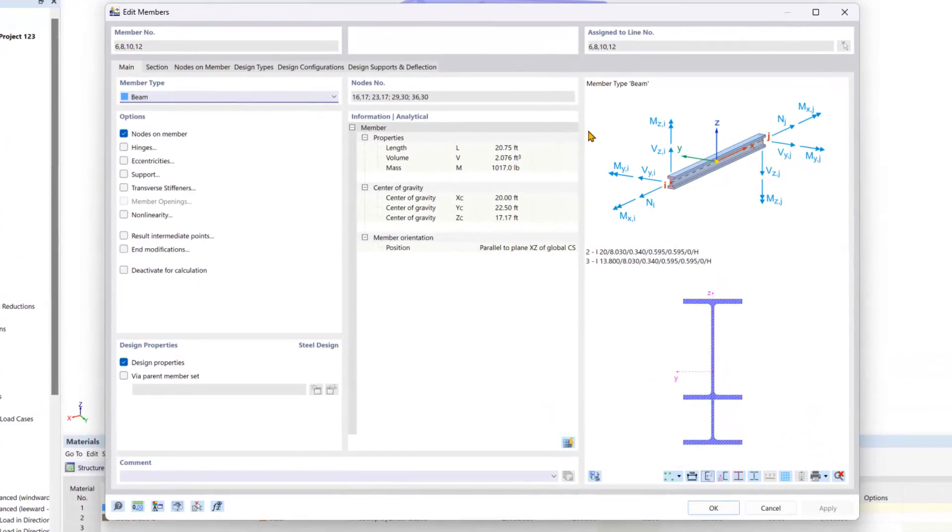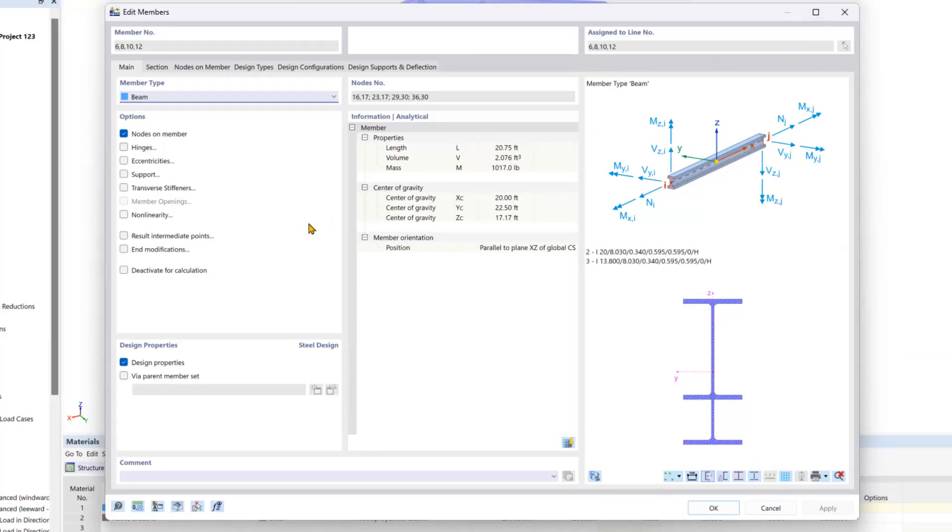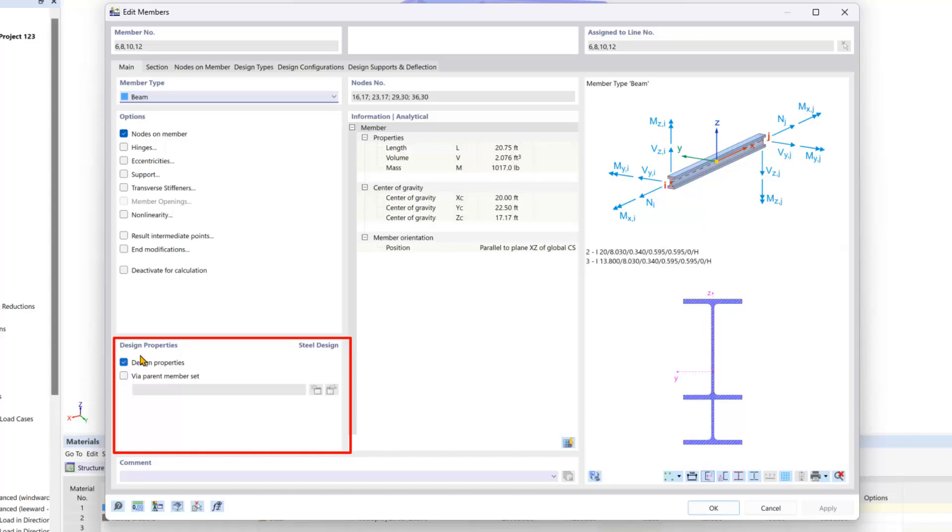In the beginning of this video series, we checked on the steel design add-on, which you can find under the base data. With this add-on checked on, you can see by default the design properties are checked on for each member, which will add in the design property tabs at the top.